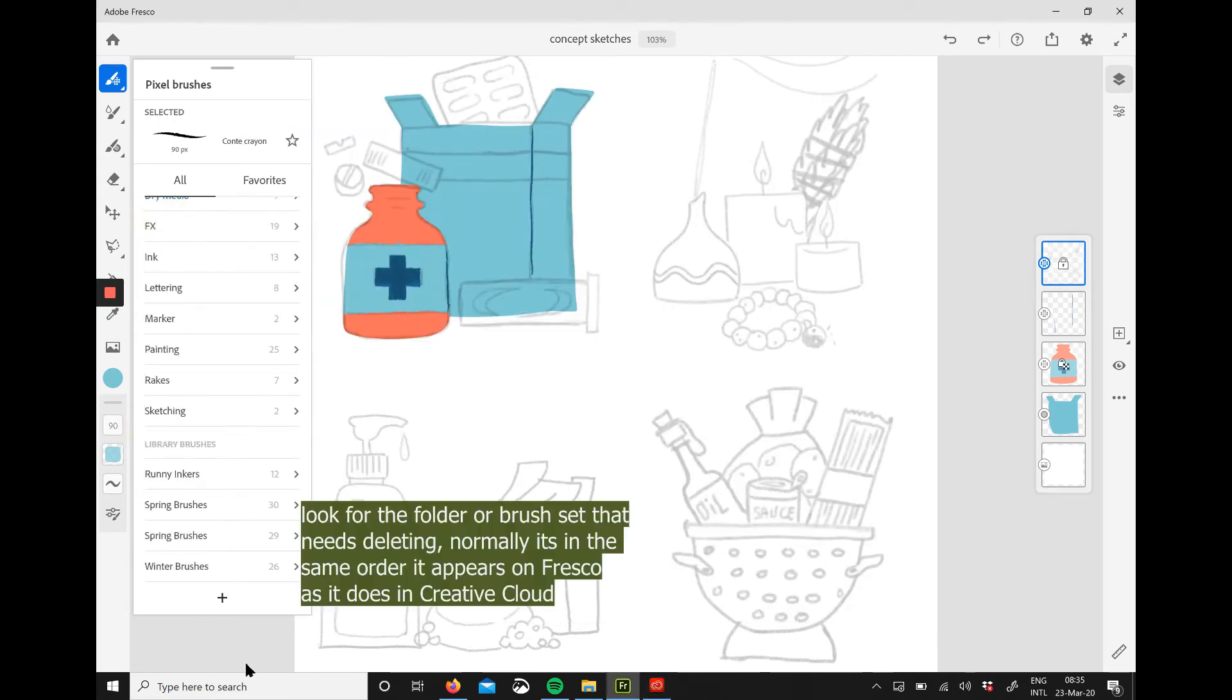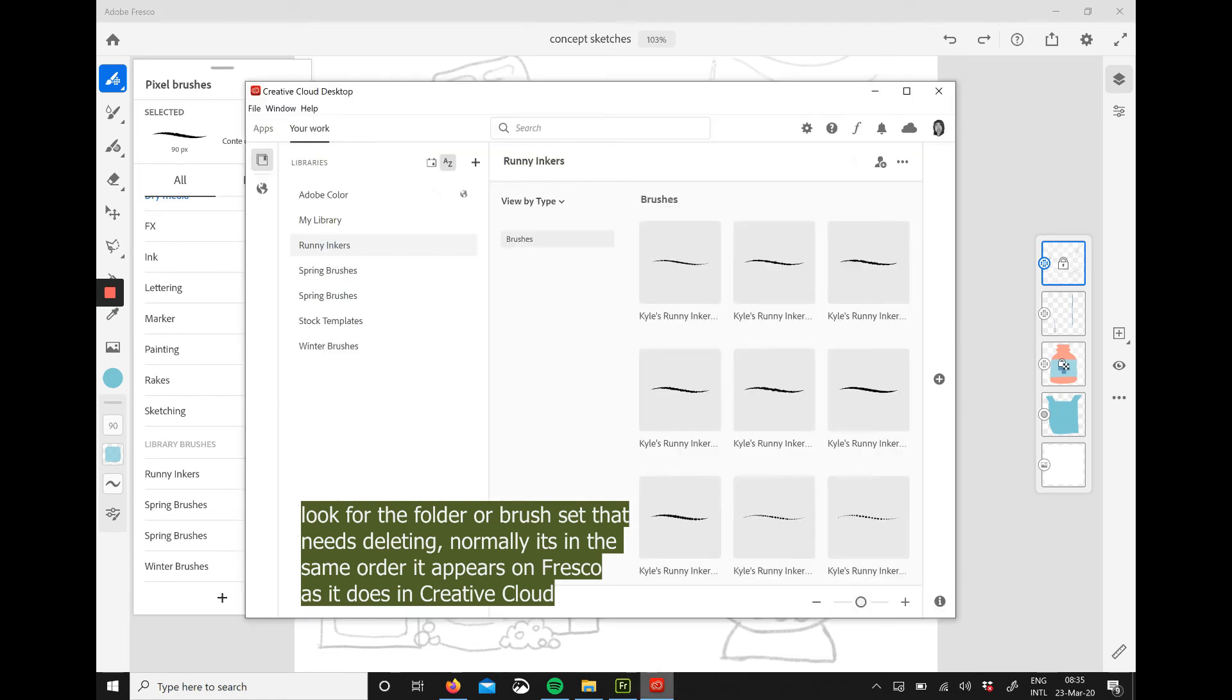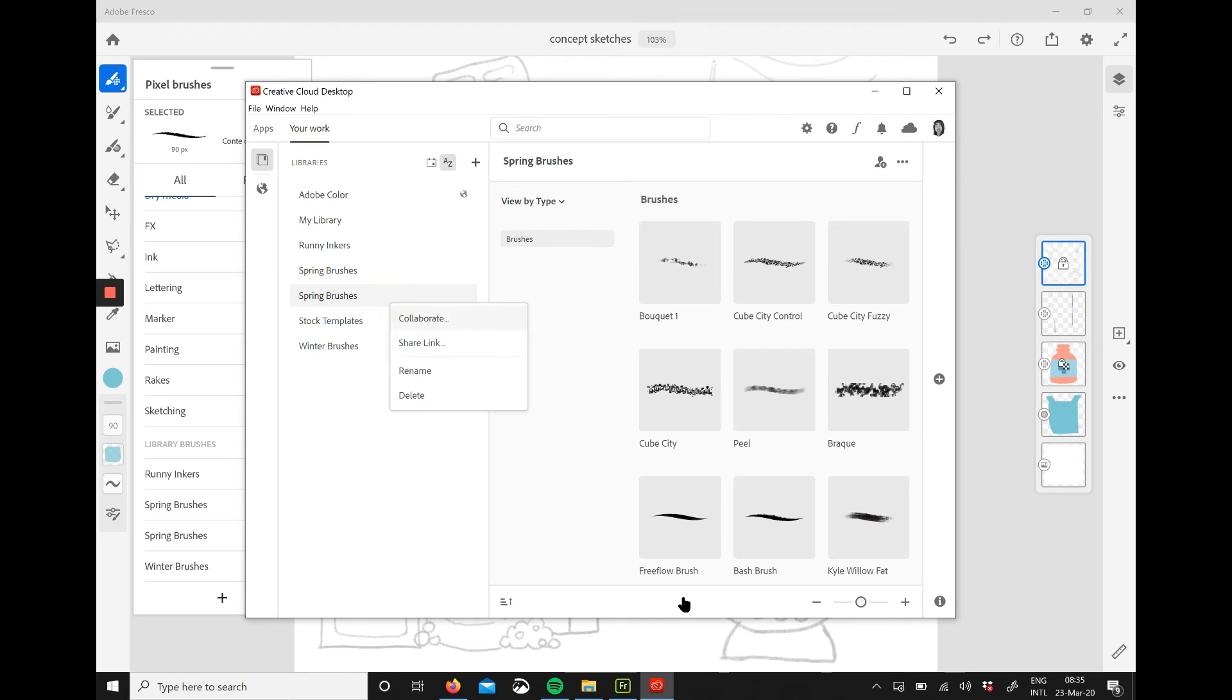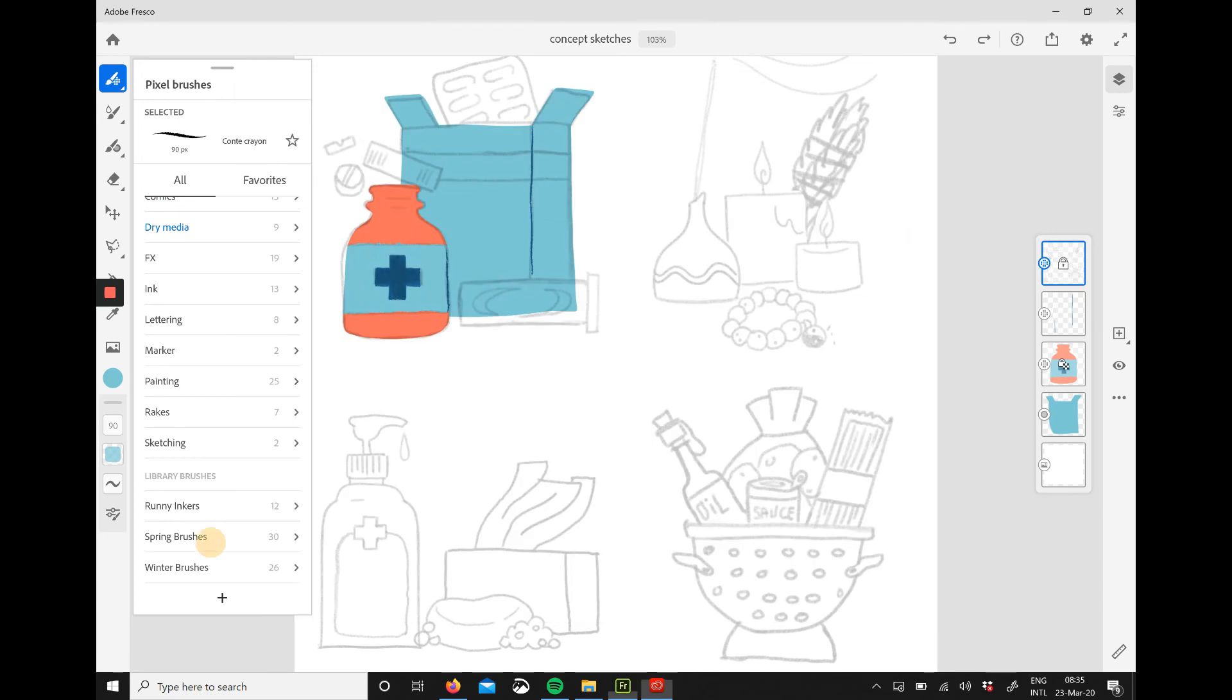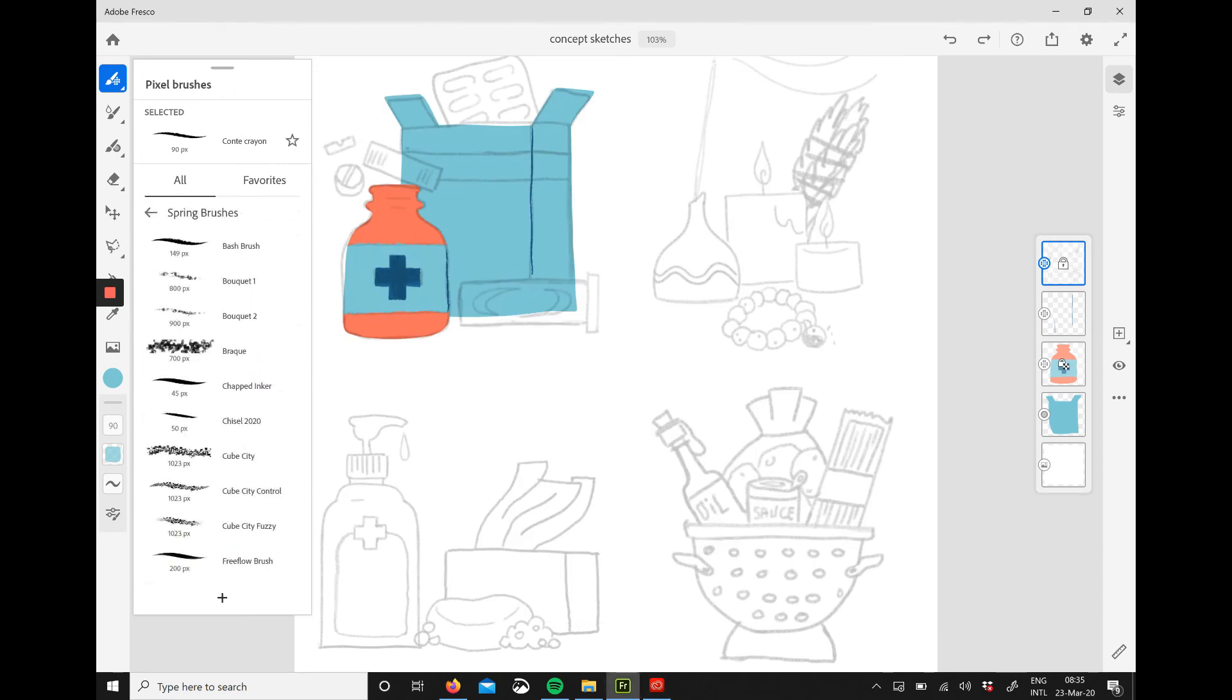I go back to my app and check which order it's in. It's in alphabetical order for me, so I just go to the second folder that I know didn't load all of the brushes and click delete. That's it.